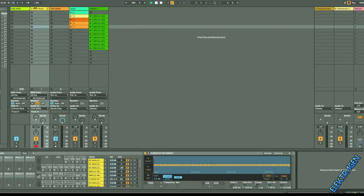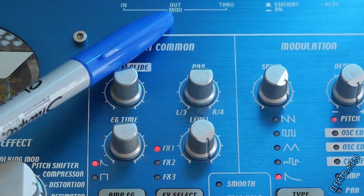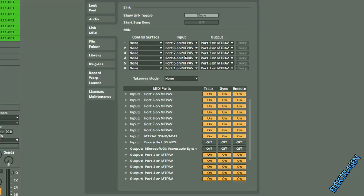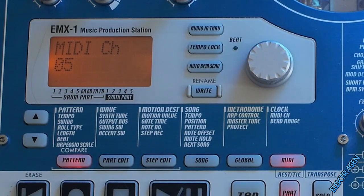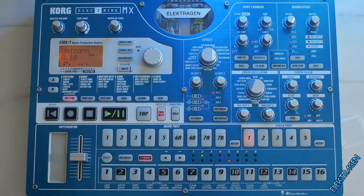So if you don't have an EMX, it's fine and you can do this with any drum machine or sequencer. Just make sure that you have the MIDI set to out and make sure that you have Ableton accepting all MIDI channels.